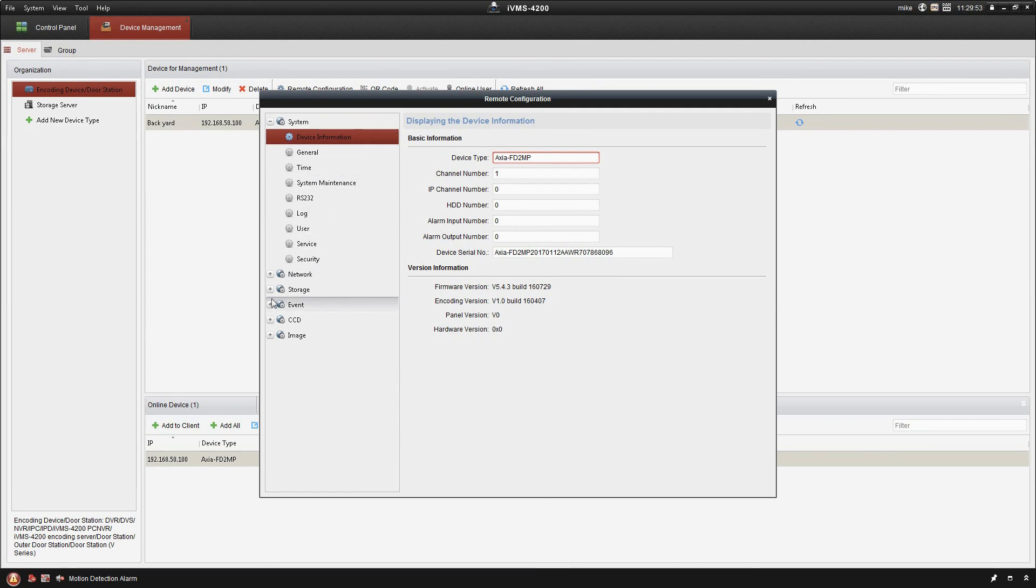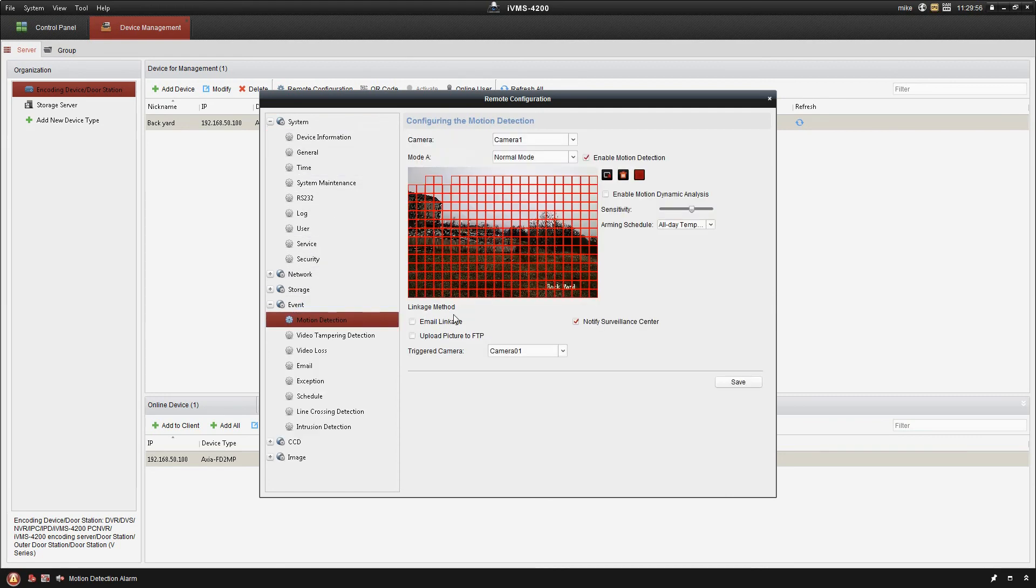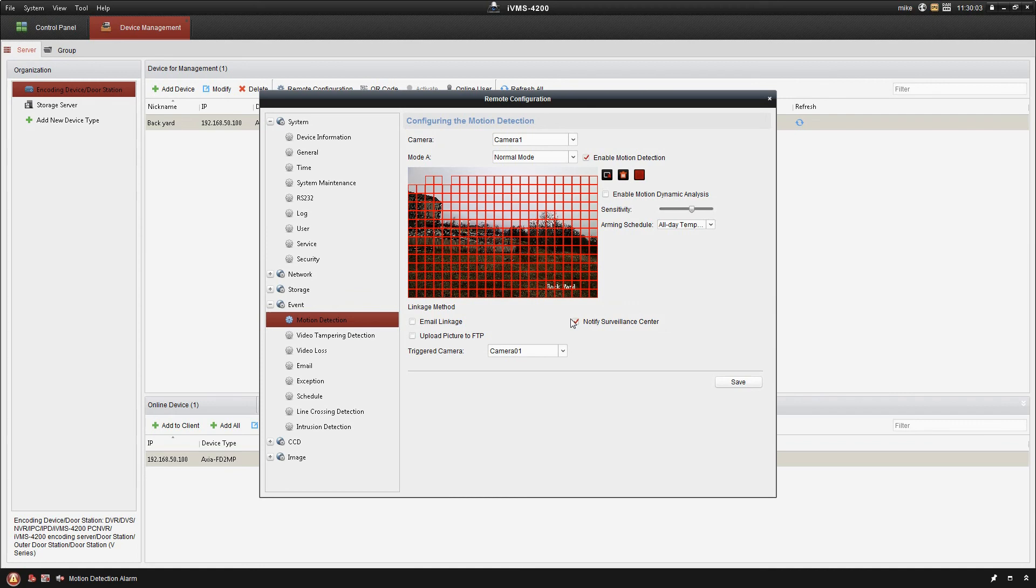So what we're looking for here is the event tab and motion detection. There's a couple of things that we want to make sure of here. We want to make sure enable motion detection is checked as well as the notify surveillance center is checked.